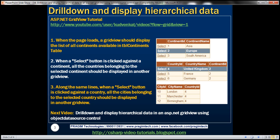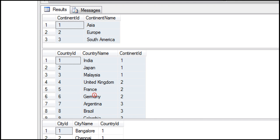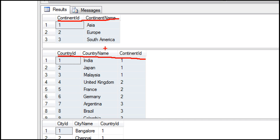In my SQL Server database I have three tables. The first table is tblContinents, which has continent ID and continent name columns. The second table is tblCountries, which has country ID, country name, and continent ID columns. The continent ID column is the foreign key in this table, which can be used to look up all the countries that belong to a specific continent.